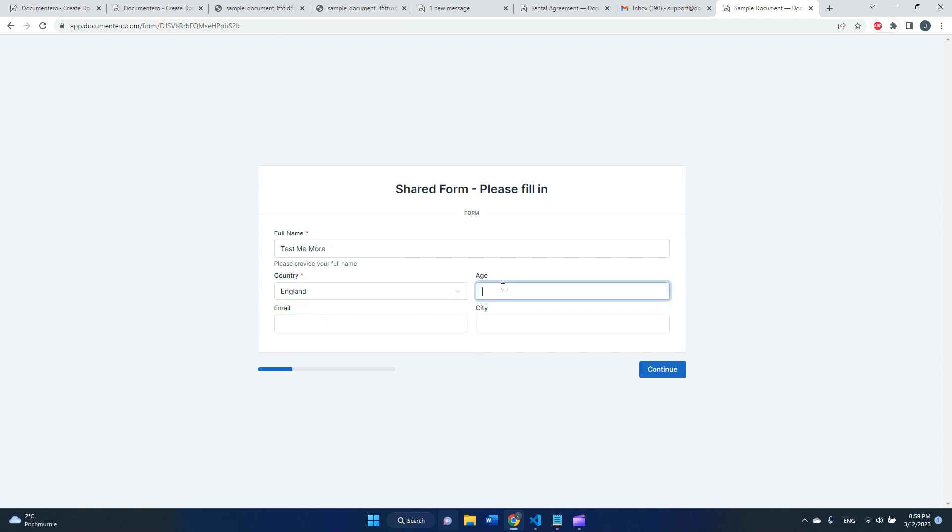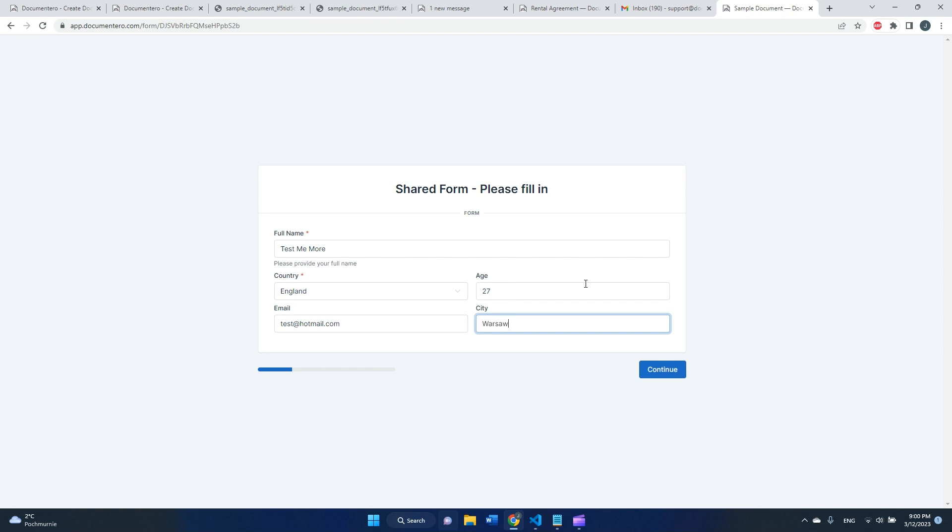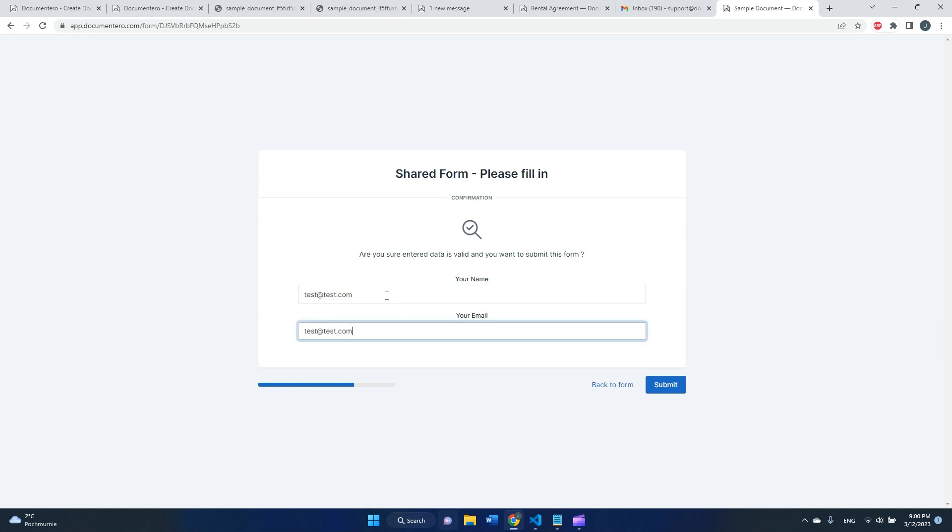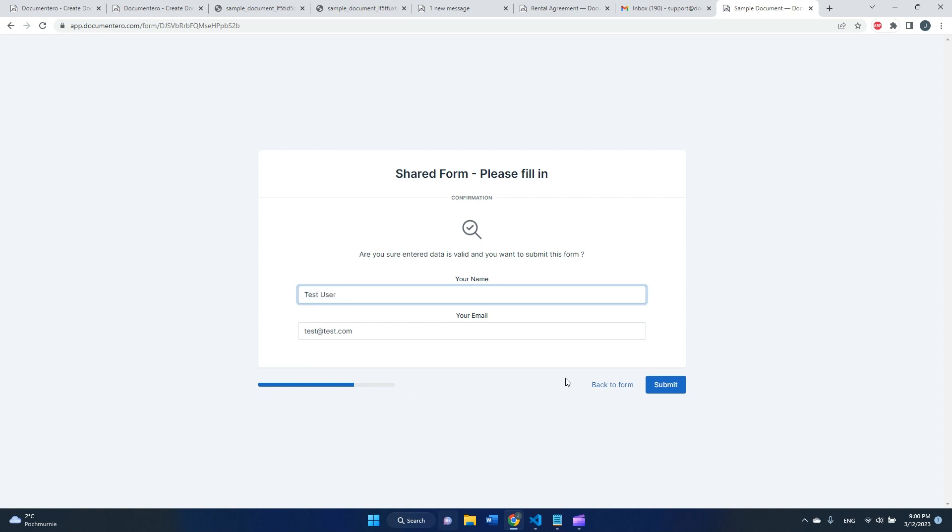Providing some values in this template, also this is the email, and when I submit this shared form...